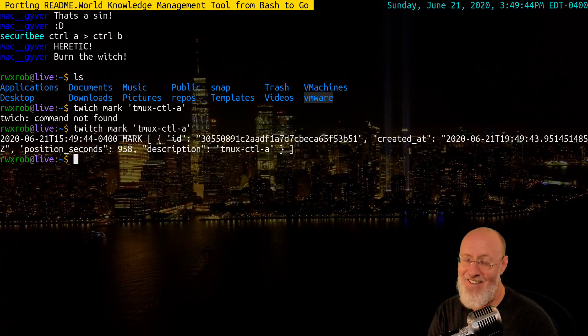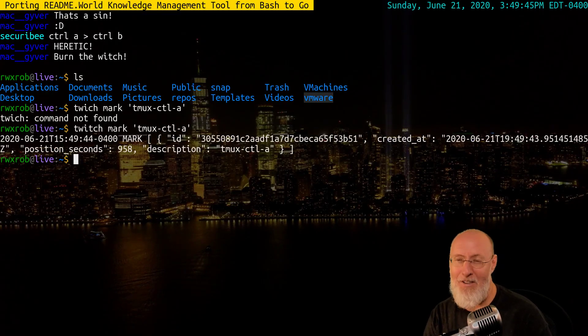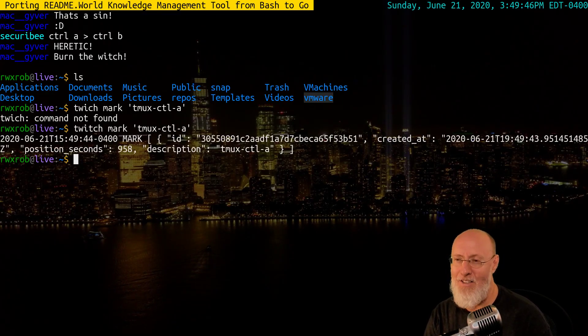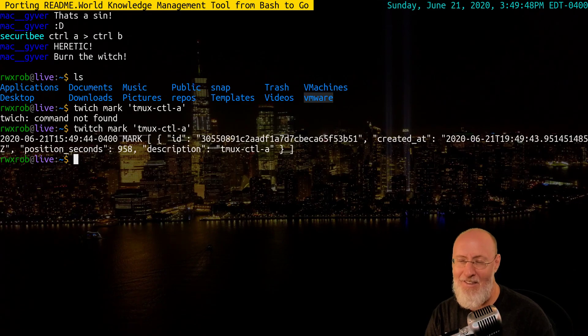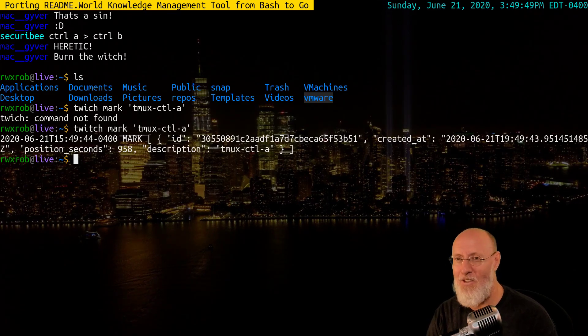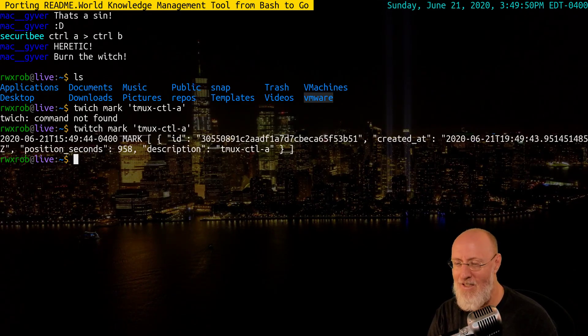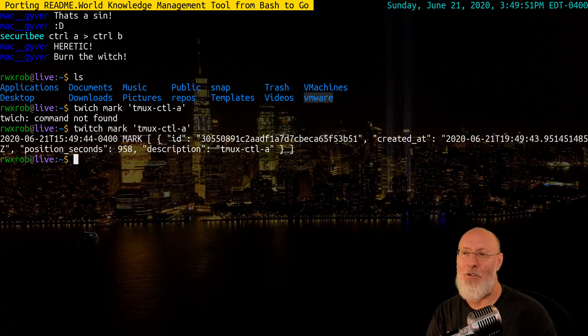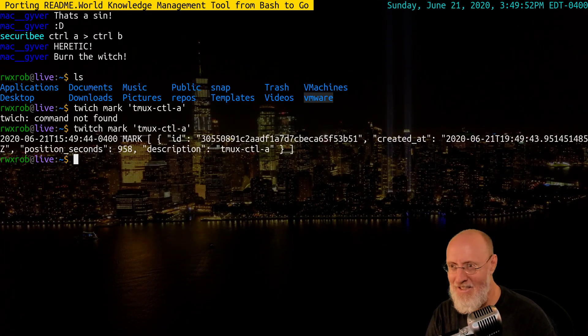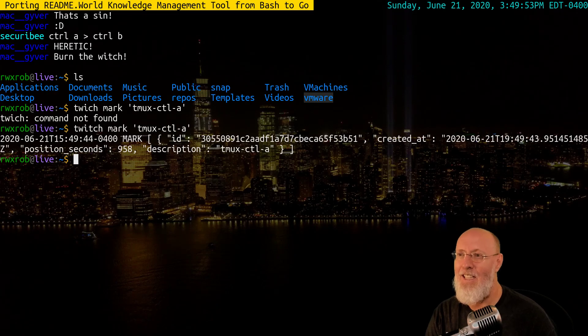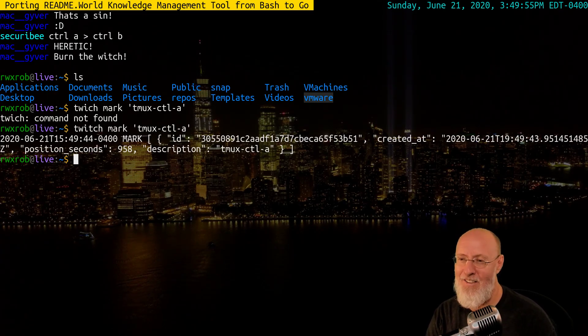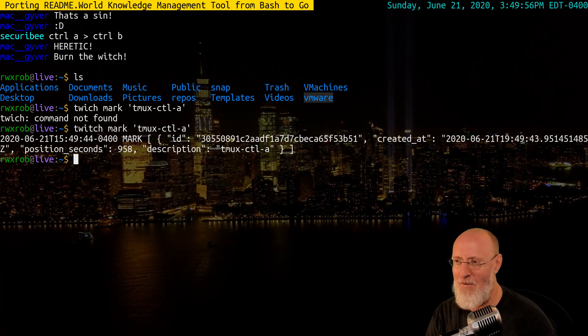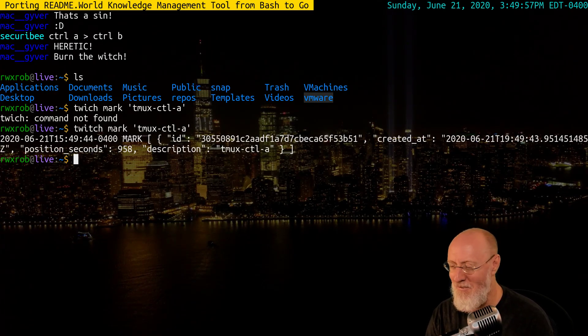All right, so I've been accused of being a heretic for remapping Ctrl-B to Ctrl-A in Tmux, and I just want to state why I did that real quick for my friends out there and for Mac.